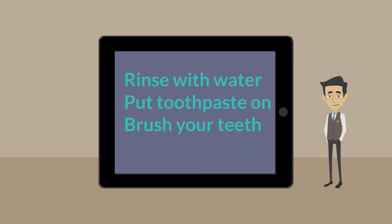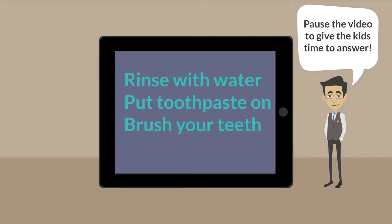If you were brushing your teeth in the morning, what order would you do these steps in?